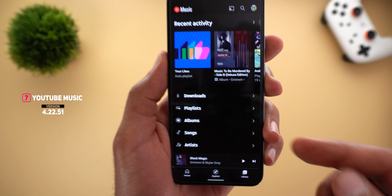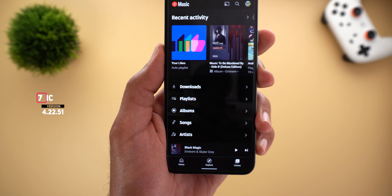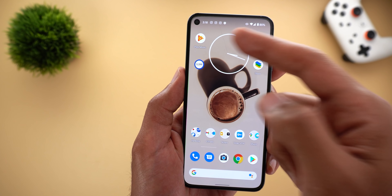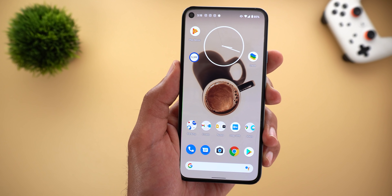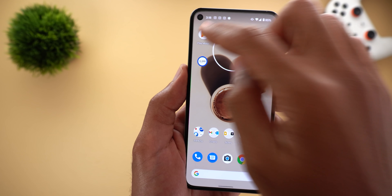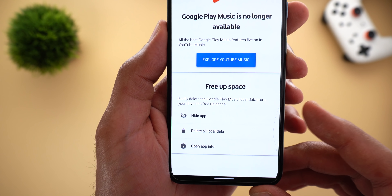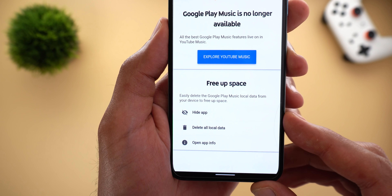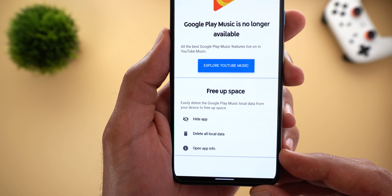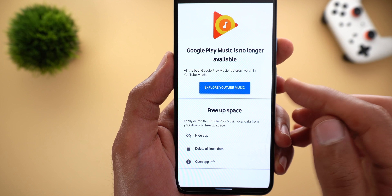Next, YouTube Music got the new outlined icons that we first saw in the regular YouTube app. The new icon pack appears everywhere throughout the app. Another change is the ability to hide Google Play Music if you still have it on your phone — after the latest update, opening the app shows a new option to Hide App, Delete All Local Data, or Open App Info. If you try to explore your music it will take you straight to YouTube Music instead.